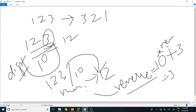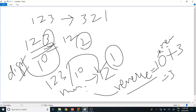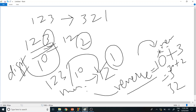Now the number is 12. Doing modulus of 12 with 10 gives 2, which goes into digit. Then 12 divided by 10 gives quotient 1, so number is reduced to 1. The reverse is already 3, so 3 * 10 = 30, and 30 + digit (which is 2) gives 32.